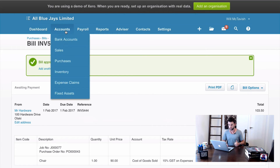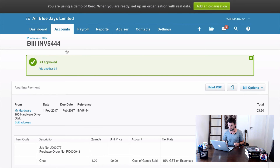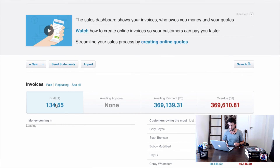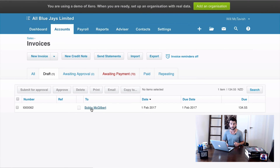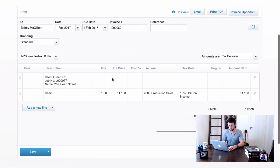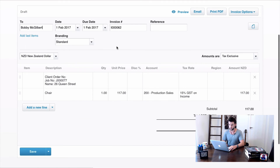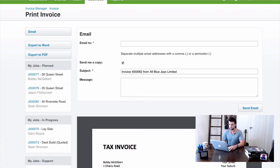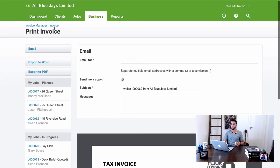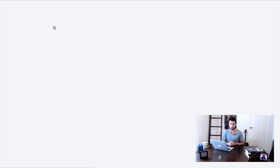Back in Xero, going to Sales, you can see there's a draft invoice for Bobby McGilbert — our client. Clicking in, all the information has come through exactly as we set up in our integration. All we need to do is hit Approve.